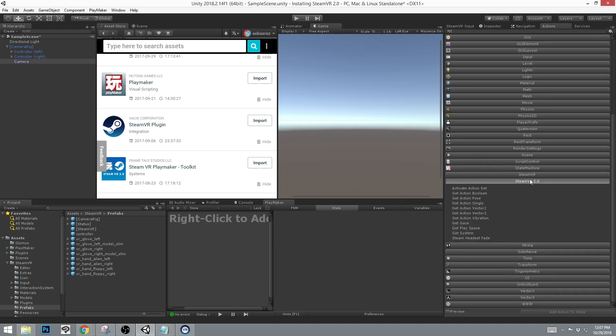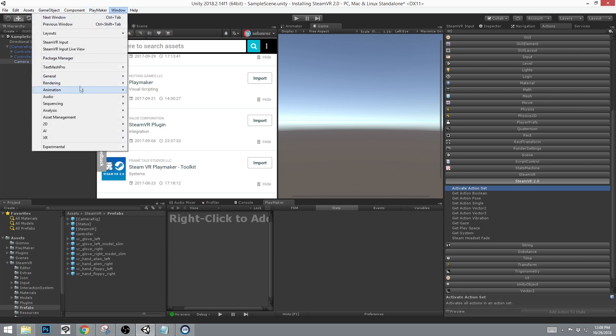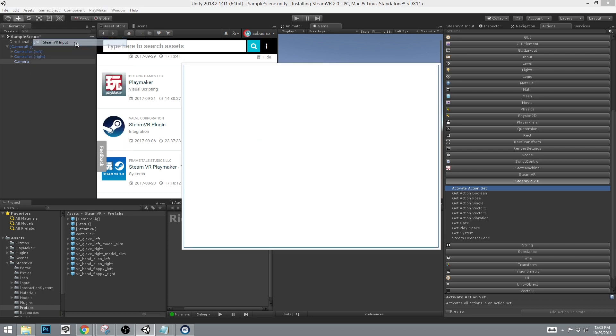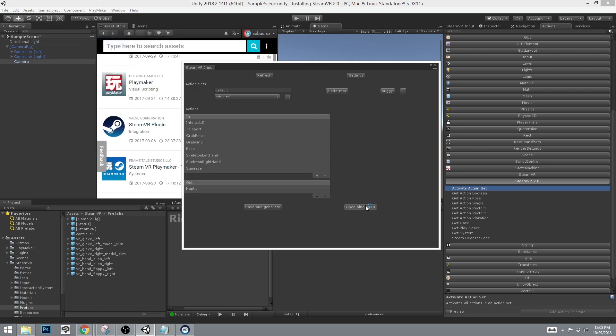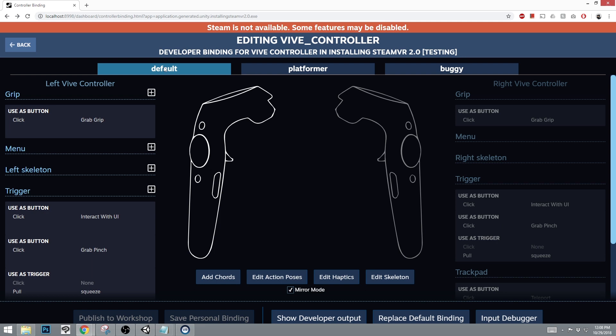You should now see the SteamVR 2.0 with all the actions. Another thing to note is that action sets that we found in the binding, we have default, platformer, and buggy, and any that you may create later on.